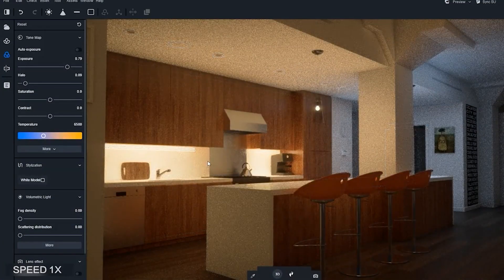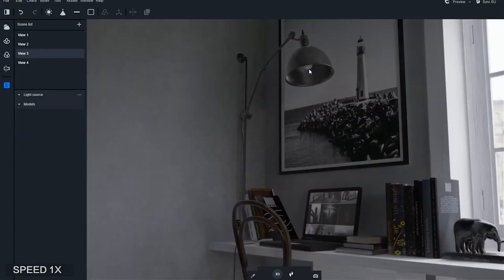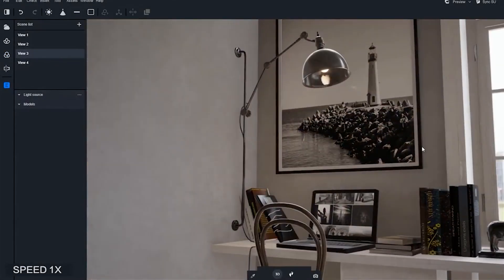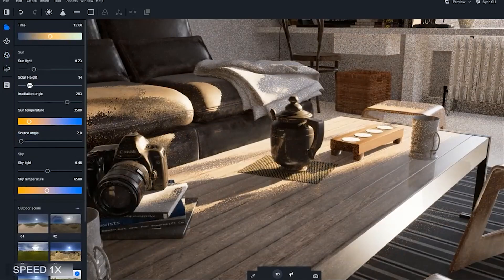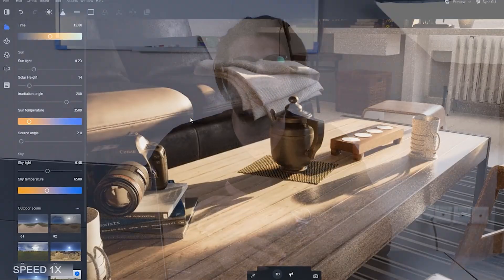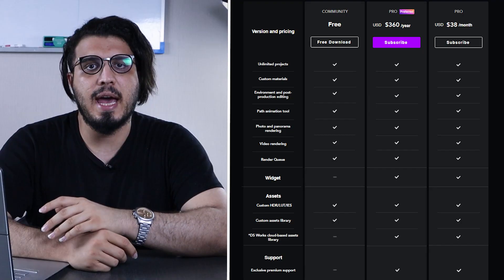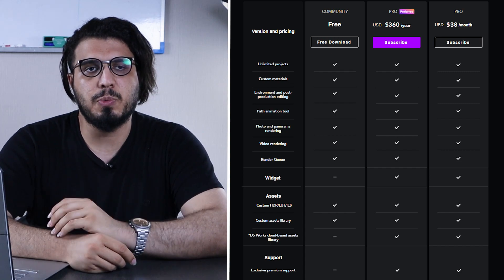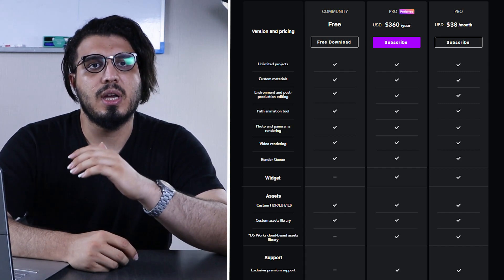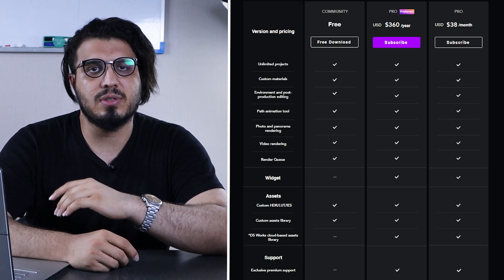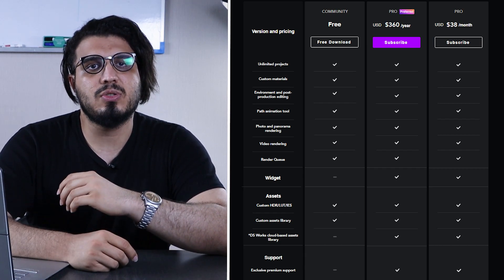D5 Render is still in early versions — it's not as mature as the other software — but they're progressing at a fast pace and I think they'll achieve great results in coming years. For pricing, you can start for free, but for higher-resolution exports and access to ready-to-use assets, you need to pay about $360 per year.